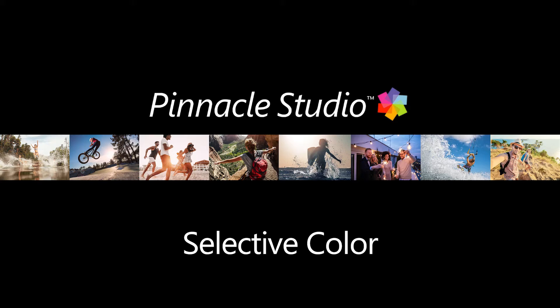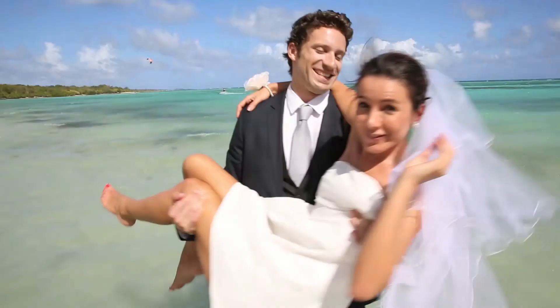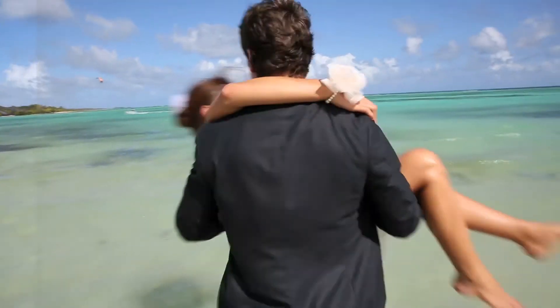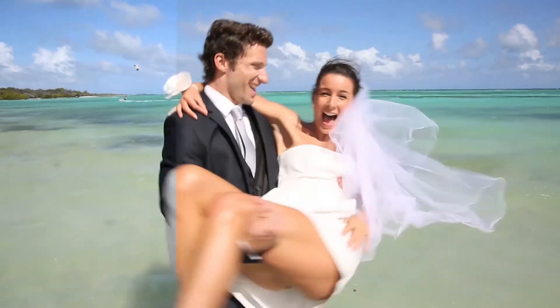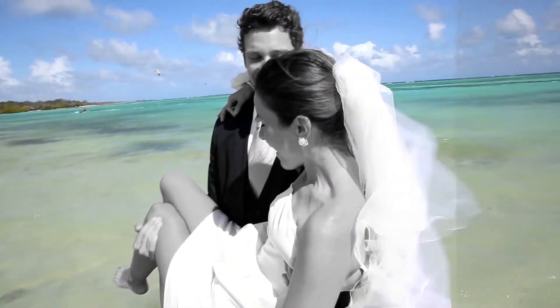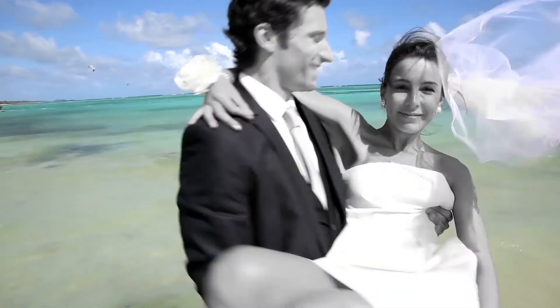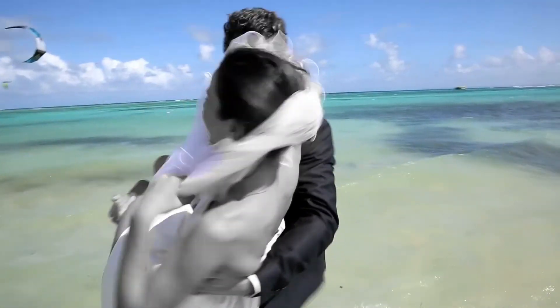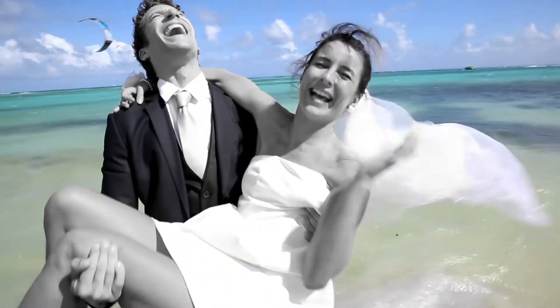Hi and welcome to this Pinnacle Studio tutorial. Today we'll show you a great new feature in Pinnacle Studio. Selective Color is an effect that lets you fully or partially desaturate a video or photo while preserving one or more focal colors.